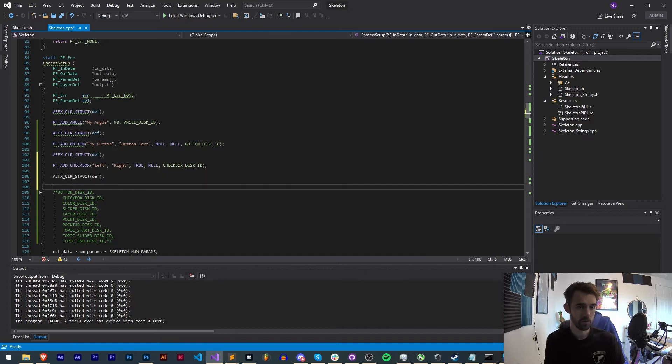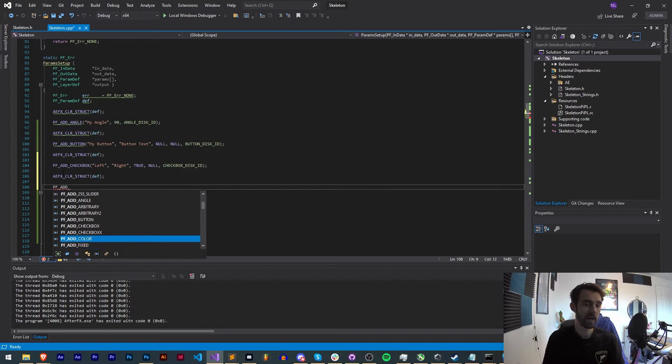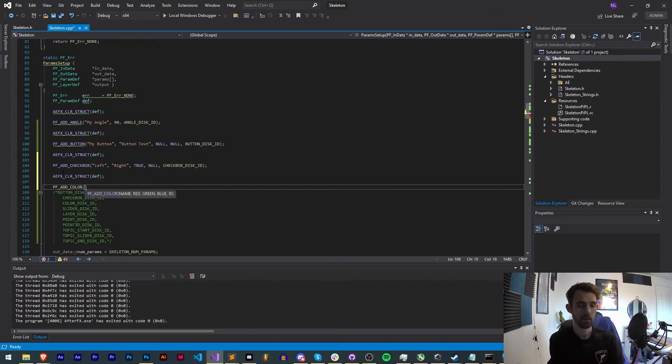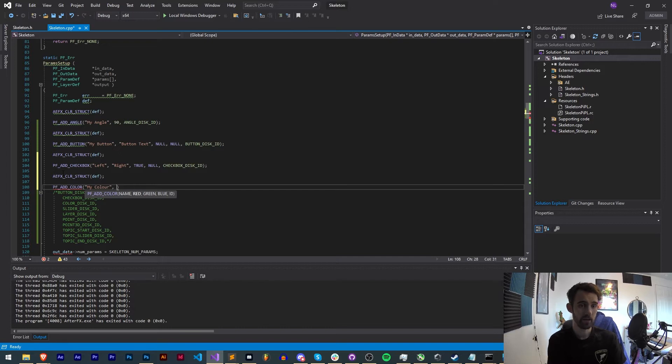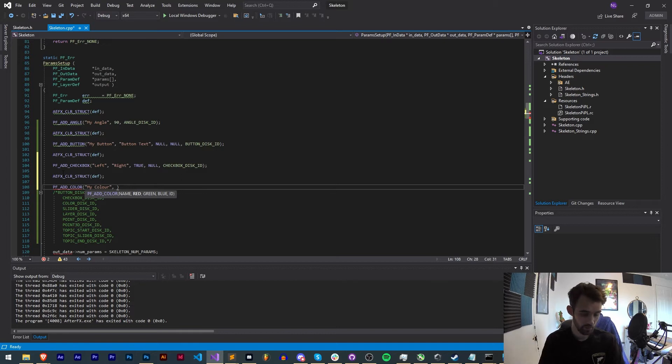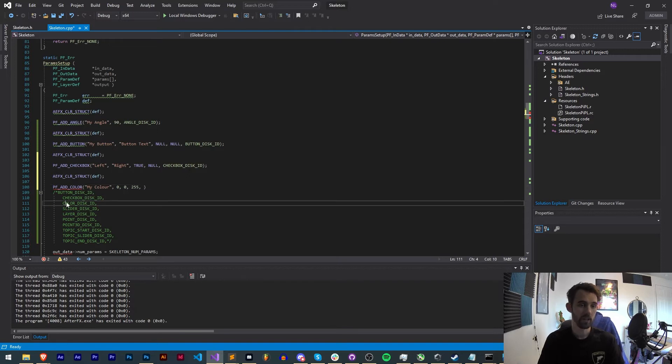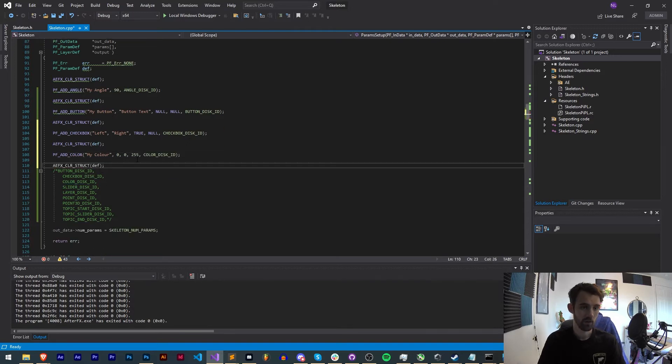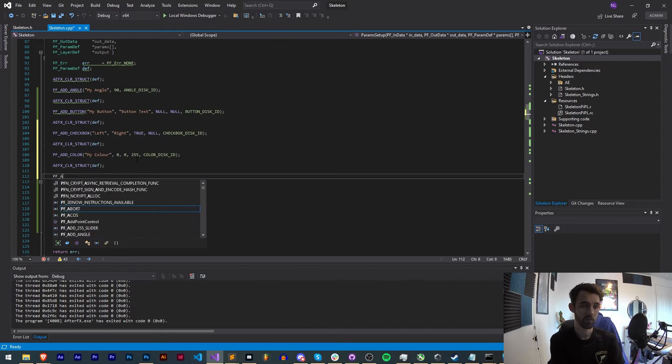Next, clear struct. Now we'll say PF_ADD and we're going to now add a color. First we need a name for our color, we'll just say my color, and then we need a red, green, and blue. This needs to be in the range of 0 to 255, so if I wanted to say pure blue I could say 0, 0, 255, and then we need an ID.